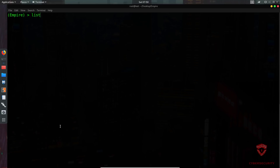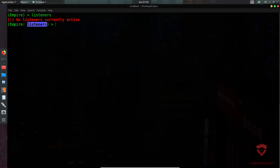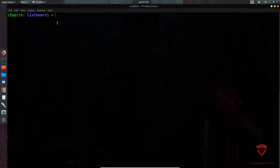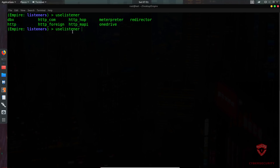To set up a listener, type 'listeners' and hit enter — it will say no listeners currently active and select the listeners menu. To exit out we type 'back'. Now in the listeners menu, the syntax to use a listener is 'use listener' followed by the type. Using tab autocomplete gives us suggestions: you have dbx, http, http_com, meterpreter, and OneDrive.